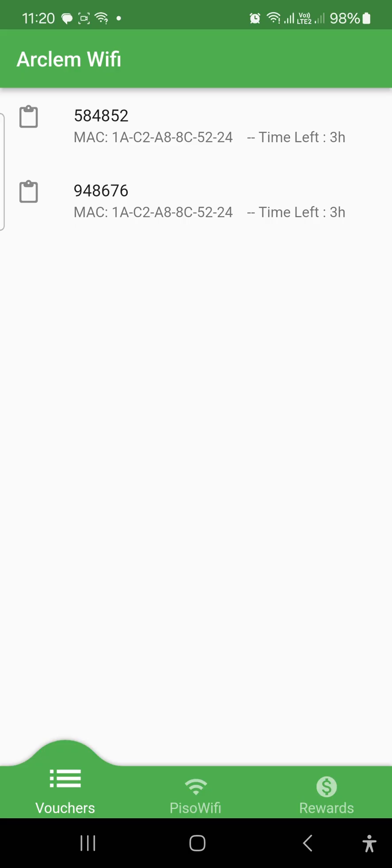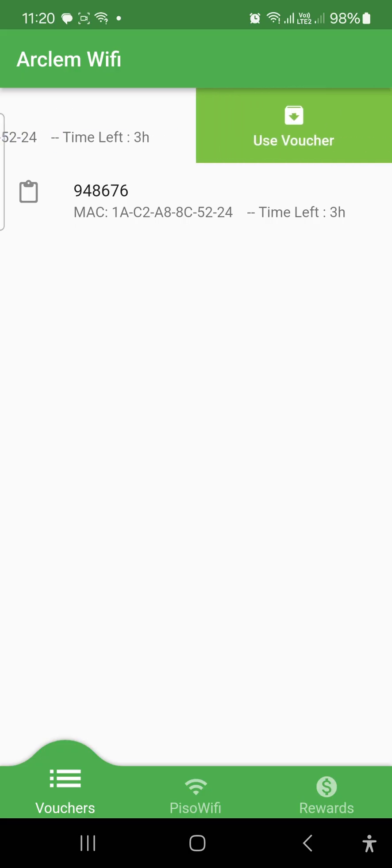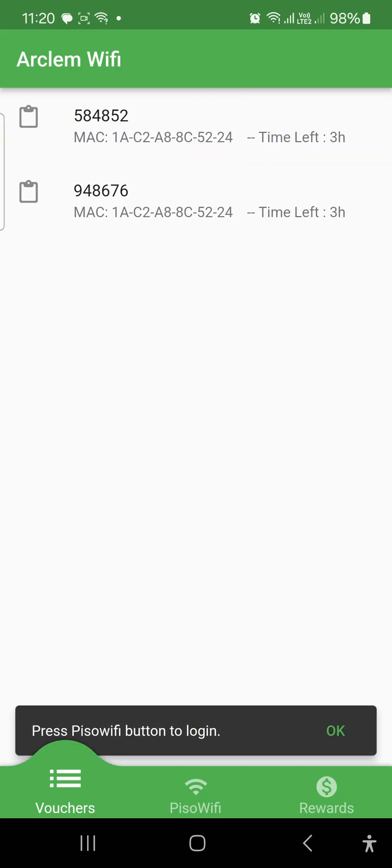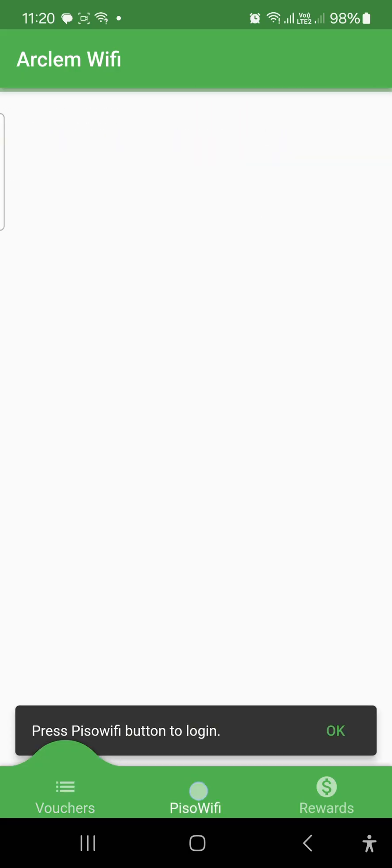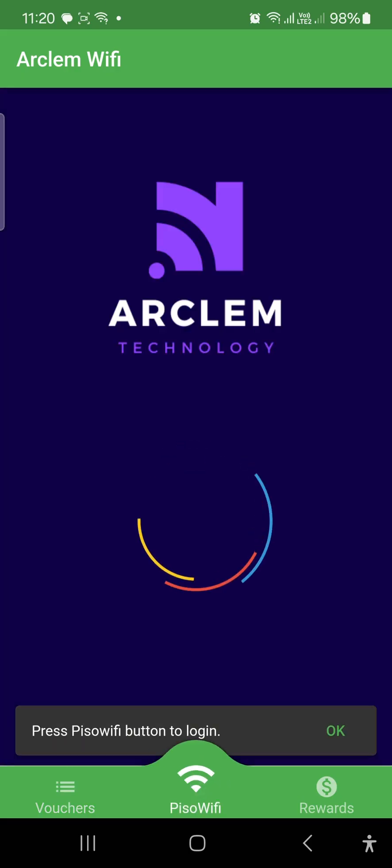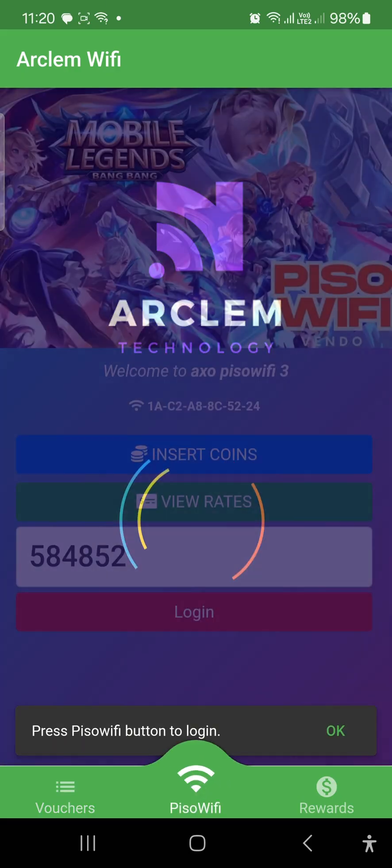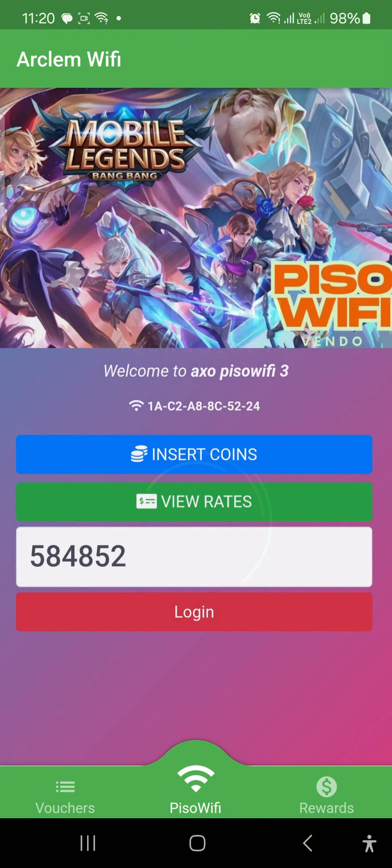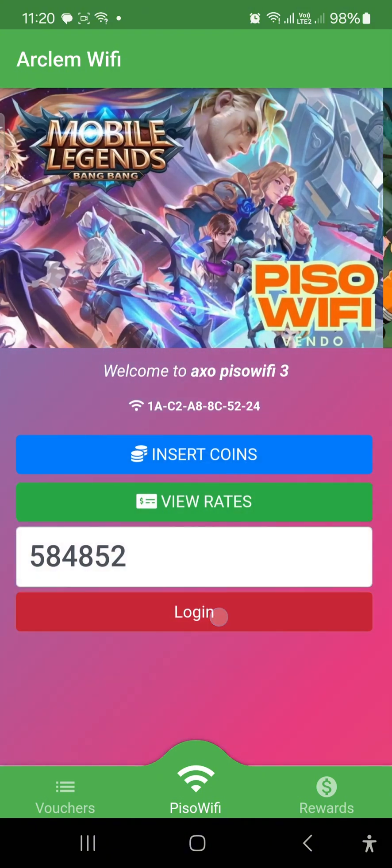If you want to use the last saved code, just swipe left and click use voucher. This will automatically copy and enter the code into the text box.